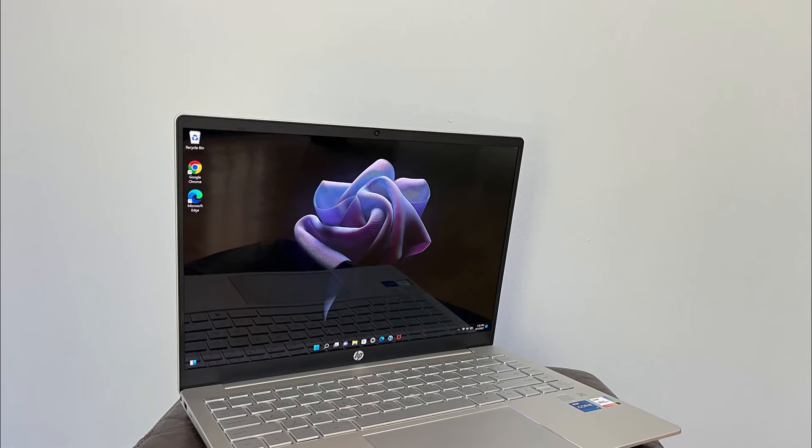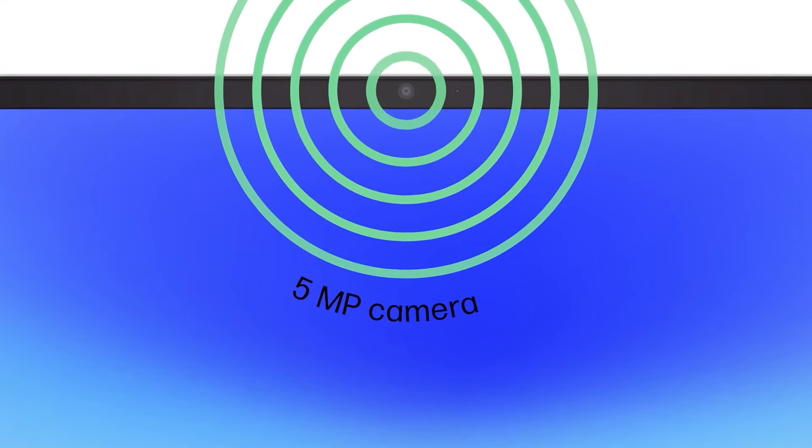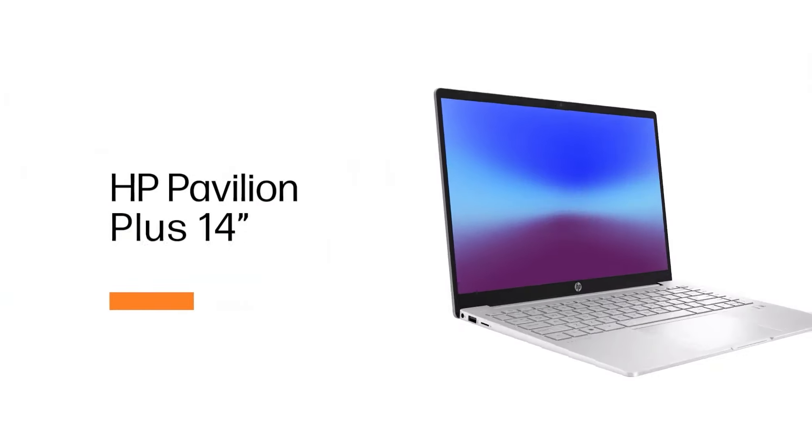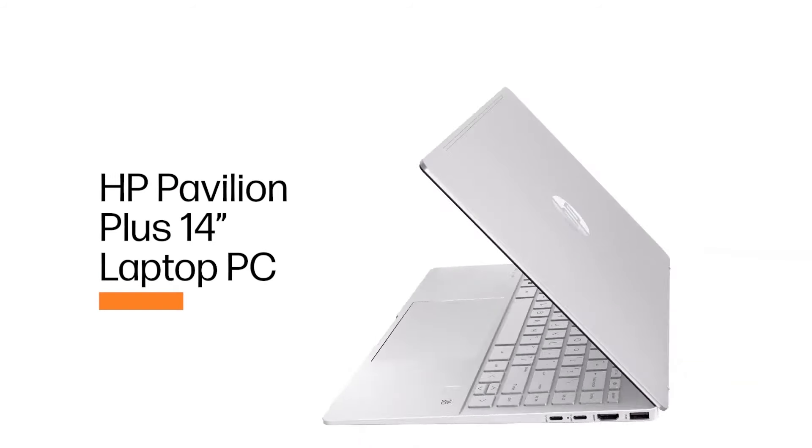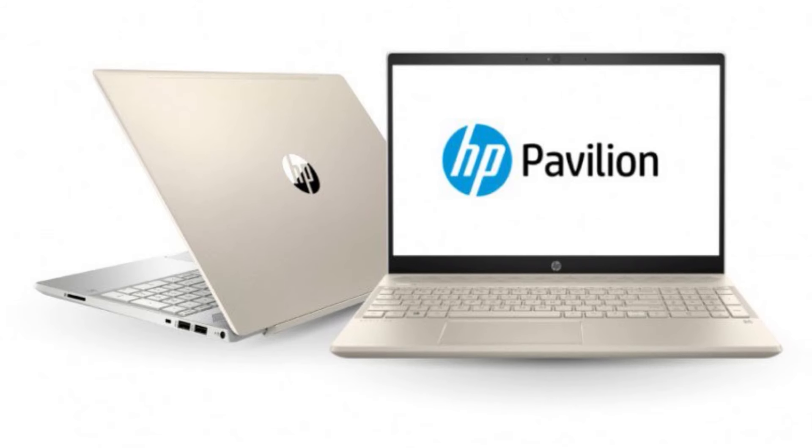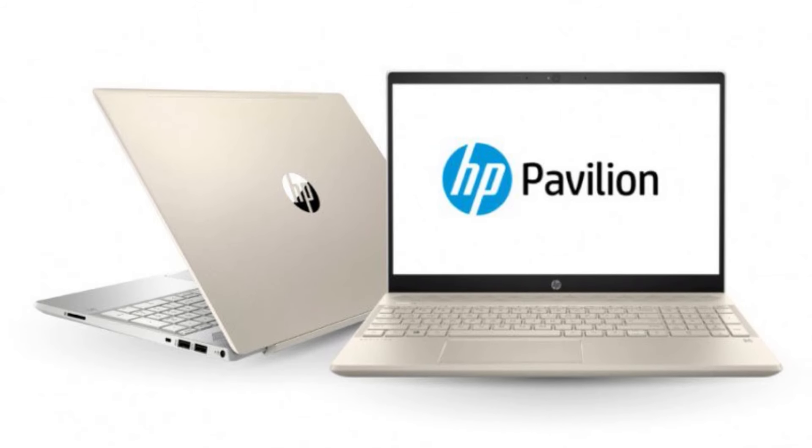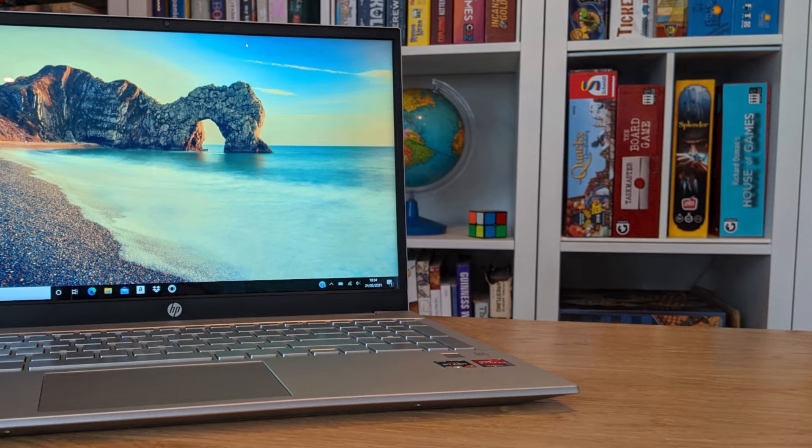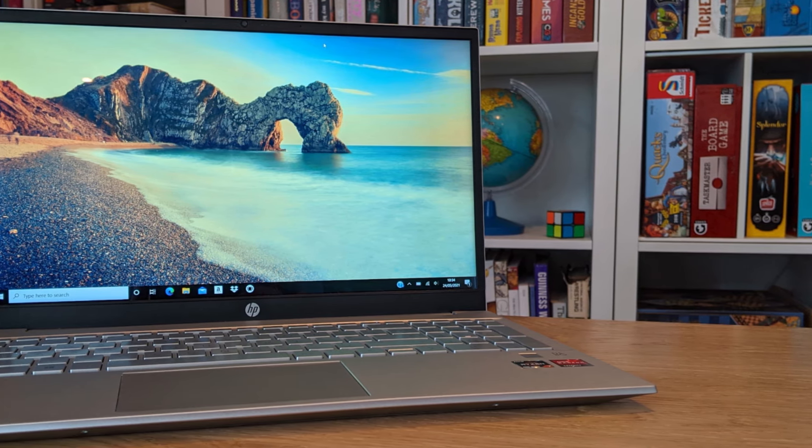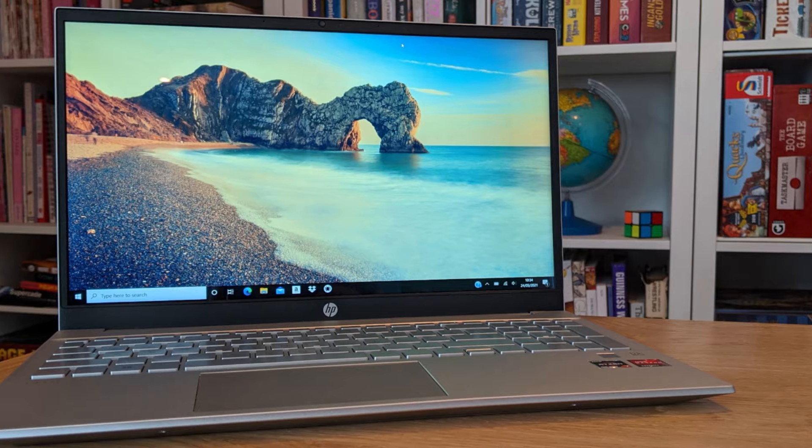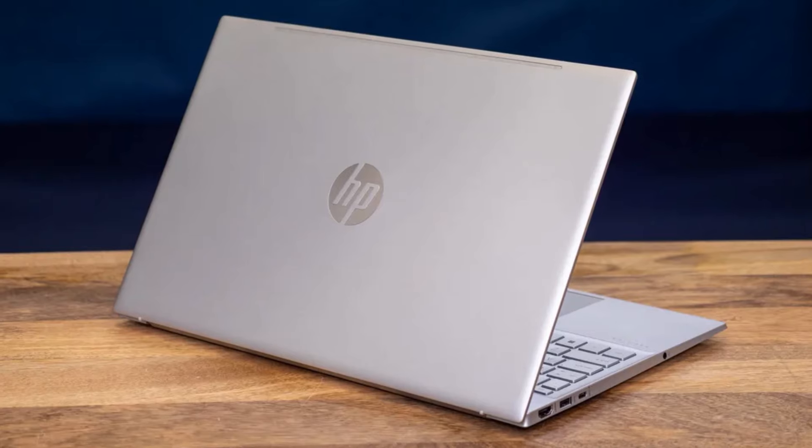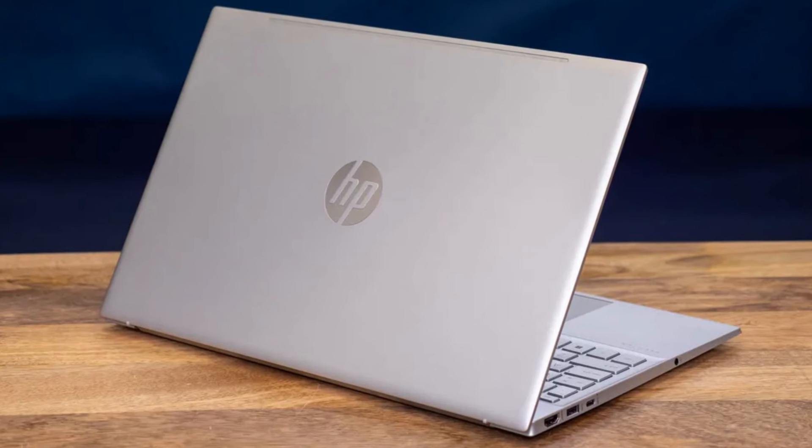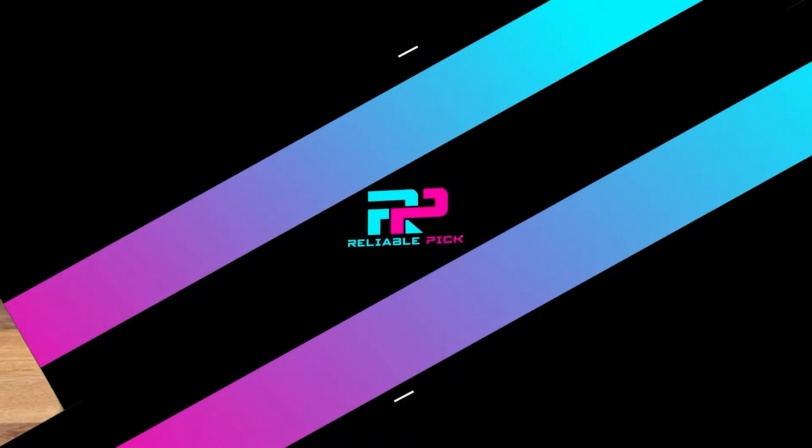In conclusion, the HP laptop emerges as a standout choice for budget-conscious users looking for robust performance and essential features at an affordable price point. With its modern interface and compatibility with a wide range of applications, the HP laptop proves to be a reliable companion for both work and entertainment on a budget.